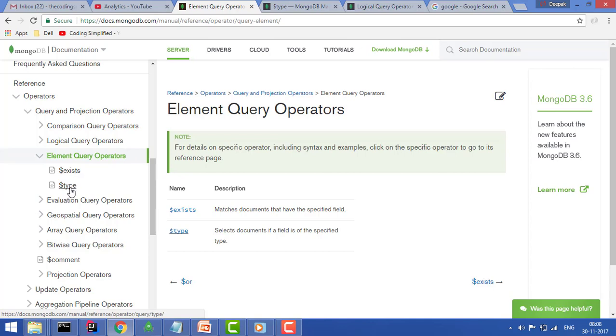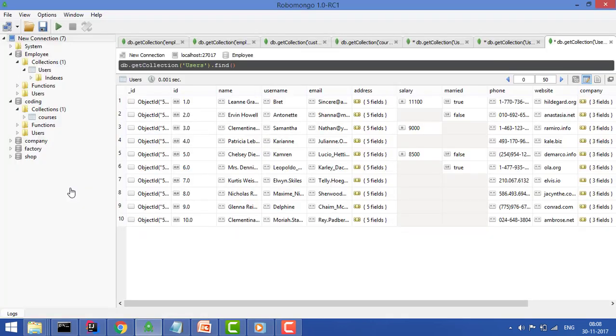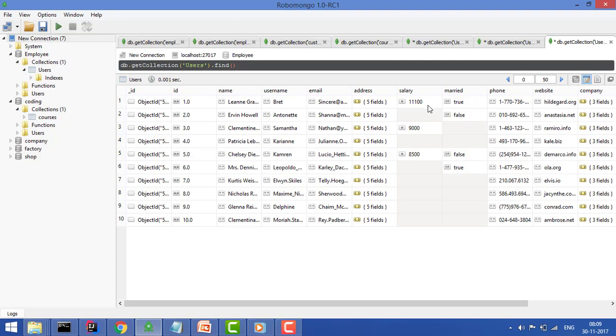This is the collection on which we are working. This collection has the following fields. Mainly our focus will be on salary and merit on which we'll work.